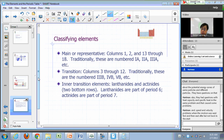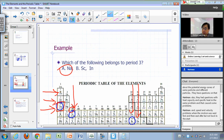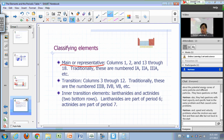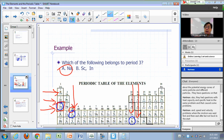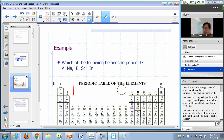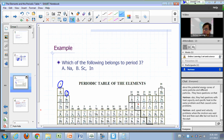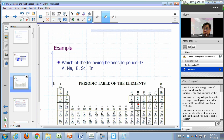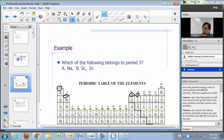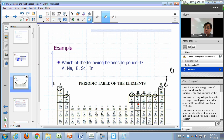You can classify elements as being part of a main or representative group. Elements in the same column belong to the same group. The main or representative groups are columns 1, 2, and 13 through 18. Traditionally, these are numbered 1A, 2A, 3A, and so on in the traditional American periodic table. Those are your main groups, with alternate labels 1A through 8A. Sometimes 8A is also labeled as group 0.